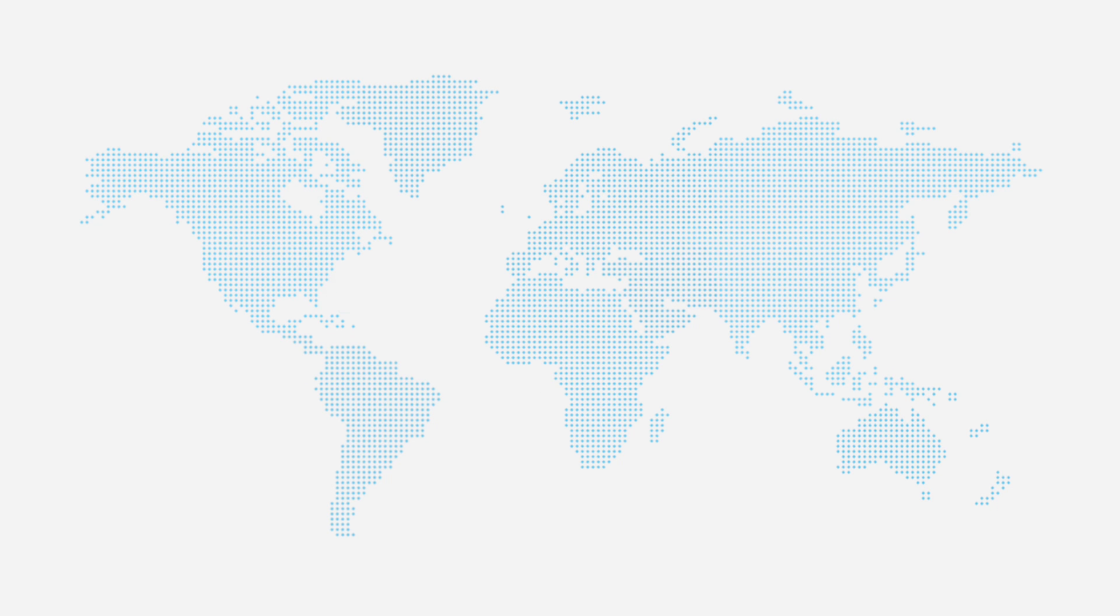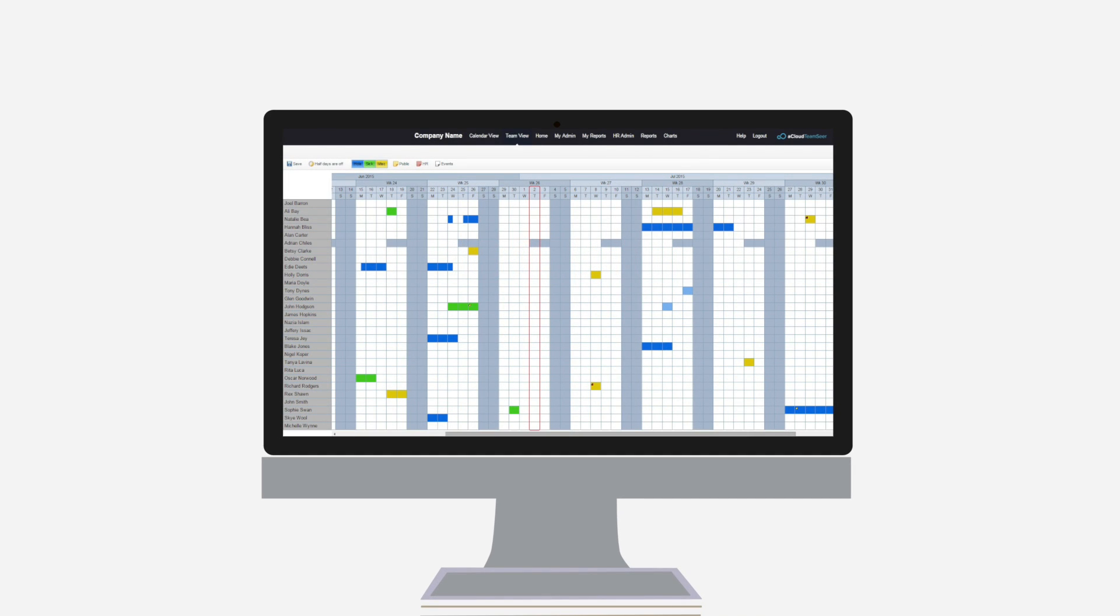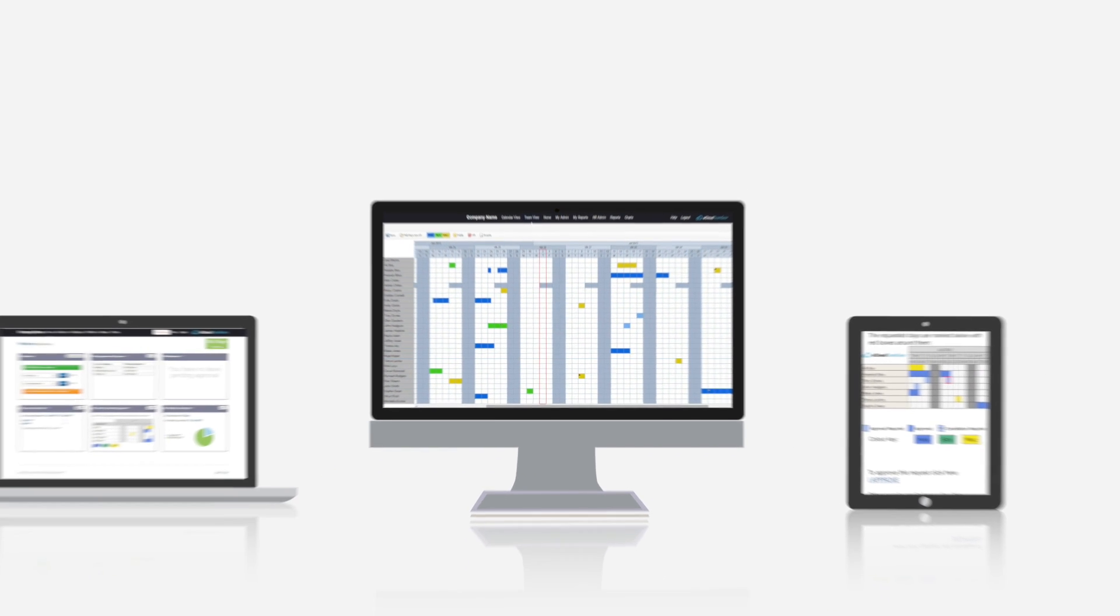TeamSeer is loved by over 100,000 users worldwide across organizations of all sizes and industries. Simple and intuitive to use anywhere on any device.